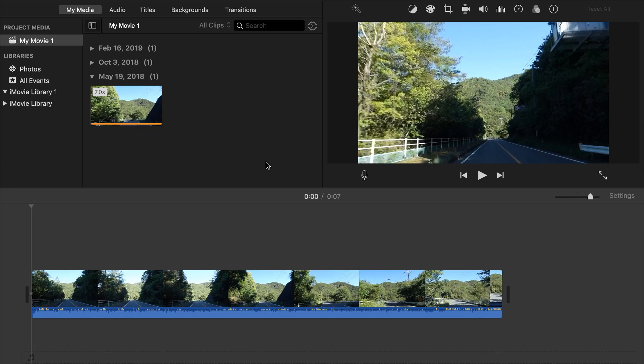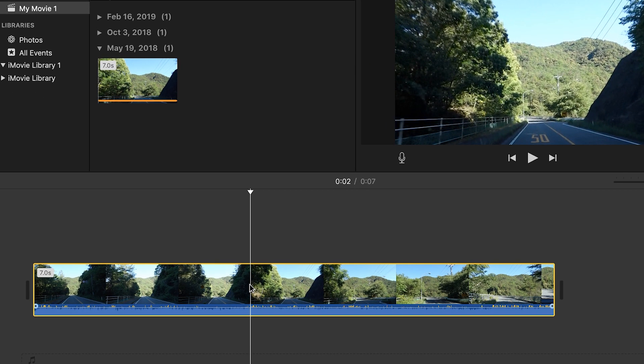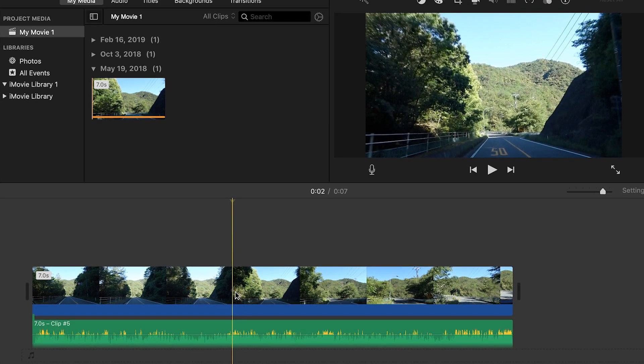So here I have iMovie opened up and my video already imported. The first thing that I want to do is go down here and select my video, right click, and then press detach audio.